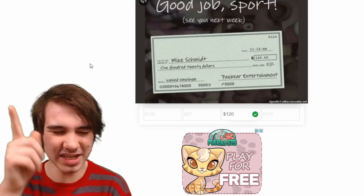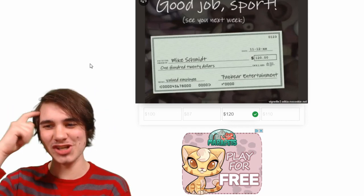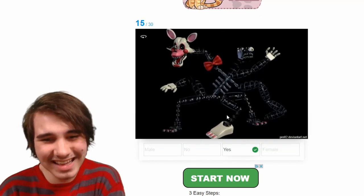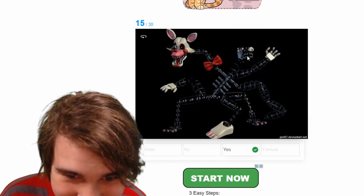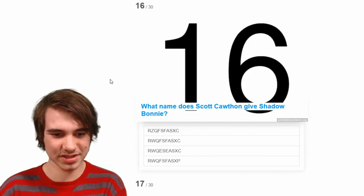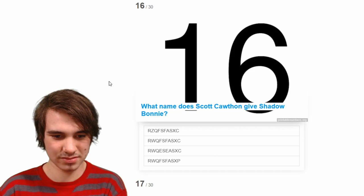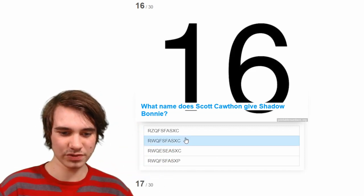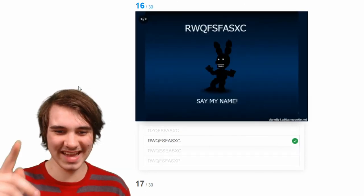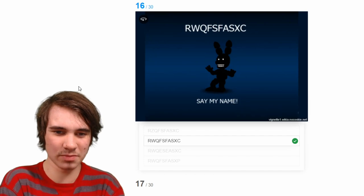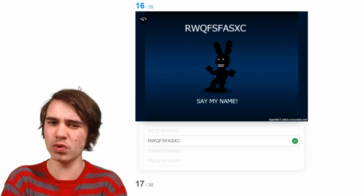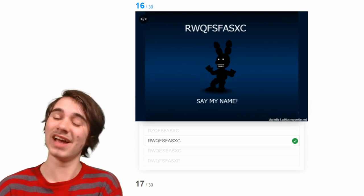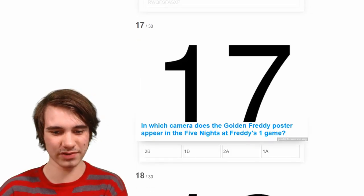Which gender is the main character? Yes, it's a yes — look at the end of Sister Location. One name to give: Scott Cawthon. Shadow Bunny — oh it's RWQFSFASXC. I'm pretty sure it's this one — yes, RW — say my name. It actually changes I think from RWQ to RXQ or something, but yeah RWQFSFASXC — I hate that I remember that.